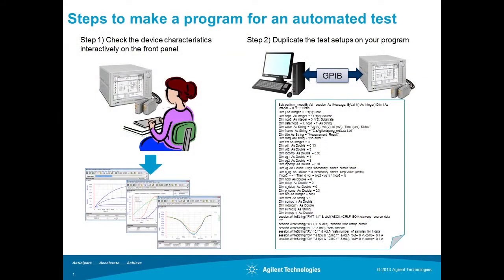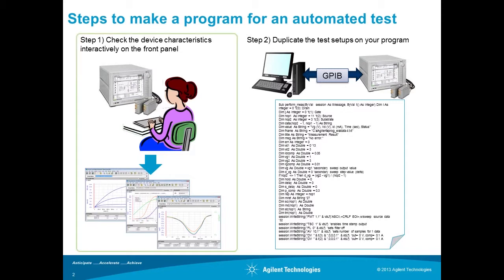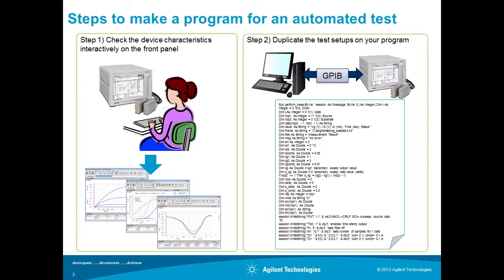When making a program for an automated test, we had to follow the following steps. Step 1: You needed to create a test setup on the front panel for checking the device characteristics. Step 2: You needed to duplicate the test setup by writing the code using GPIB commands for automated test.